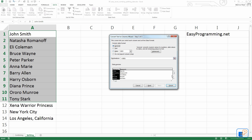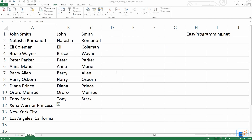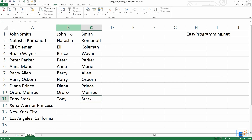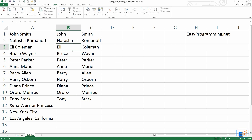I think that's all there is — let's click Finish. And there you go, voila! It puts John in B1, Smith in C1, Natasha in B2, Romanov in C2, all the way to Tony Stark. If you click in the formula bar, there is no formula — it's just plain text. There's nothing to autofill. So once you have this data, you're stuck with it. If you want to combine it, you can always look at the combining tutorial to learn how.